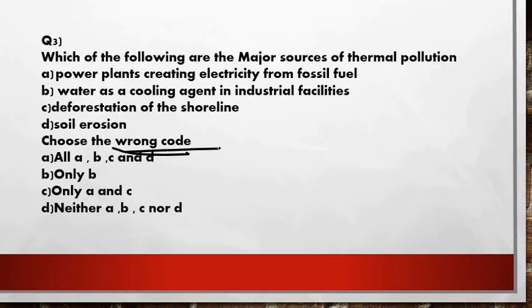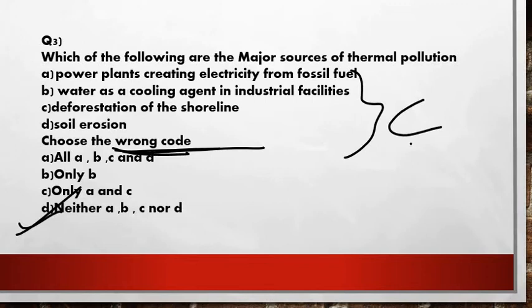The answer is option D — neither A, B, C, nor D — because the question asks for the wrong code, and all four statements are actually correct sources of thermal pollution. So none of the individual options pointing to a wrong statement apply.